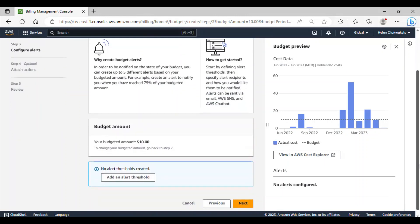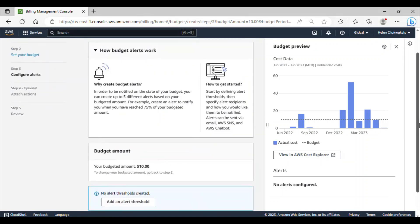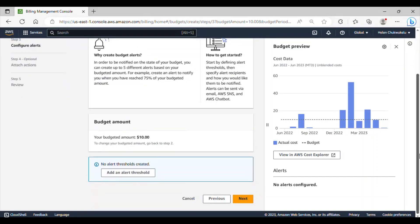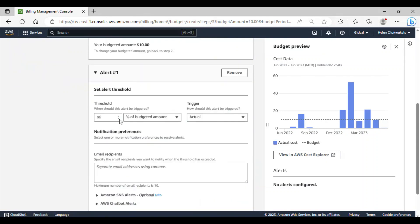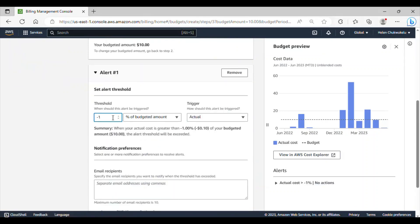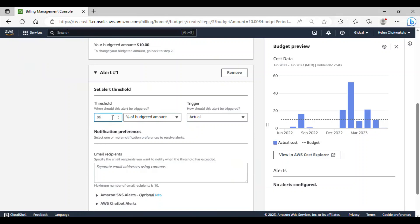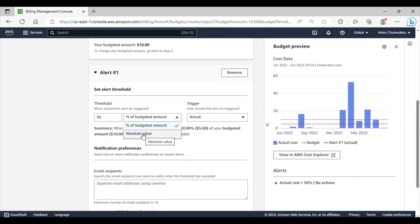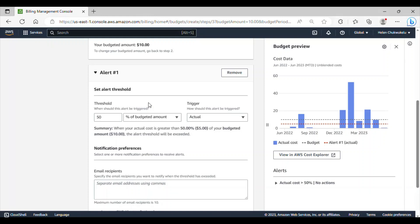If I scroll down, here you can add an alert threshold for notifications. To be notified on the state of your budget, you can create up to five different alerts based on your budgeted amount. Let me go ahead and click on alert threshold. Under this threshold, you can select based on how you want to add this threshold. I want to select 50% and I want it to be in percentage. You can choose the absolute value or percentage. What I actually want to achieve is to be notified when the actual cost is greater than 50% of my budgeted amount.